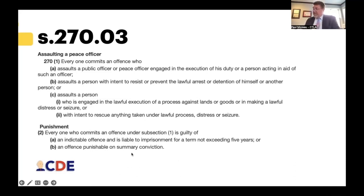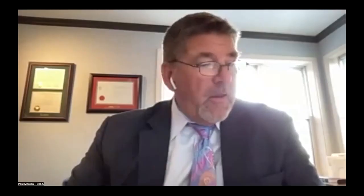Section 270.03 states that a sentence imposed on a person for an offense under sections 270, 270.01, or 270.02 committed against a law enforcement officer as defined shall be served consecutively to any other punishment imposed on the person for an offense arising out of the same event or series of events. So again, this operates to aggravate the sentence through a mandatory consecutive sentence.